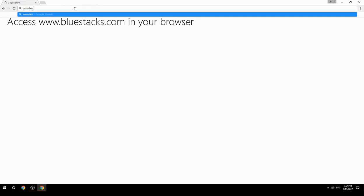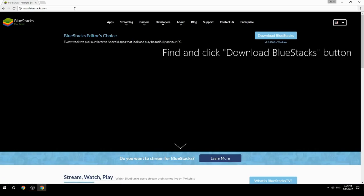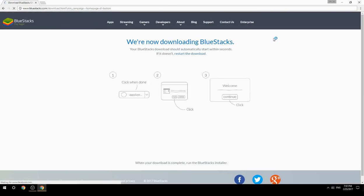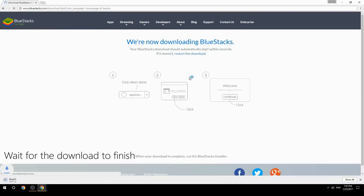Access www.bluestacks.com in your browser, find and click the Download BlueStacks button, then wait for the download to finish.